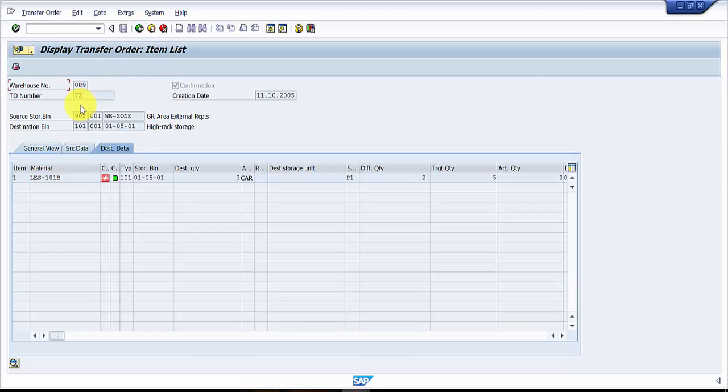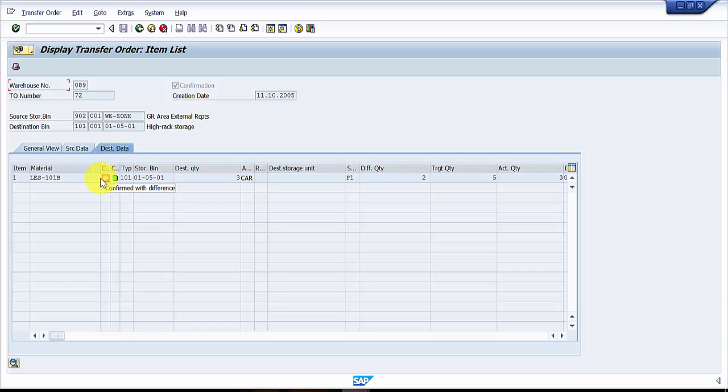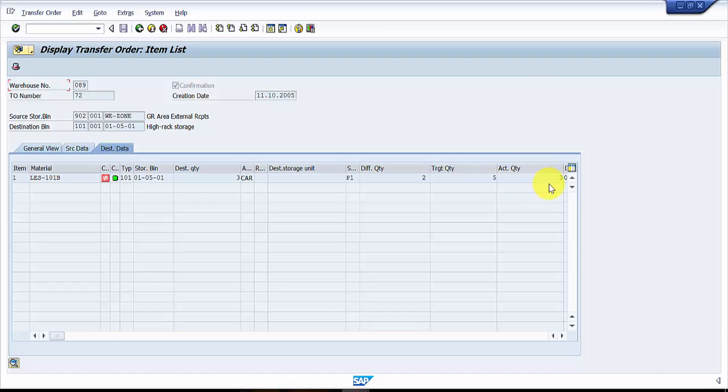So let's go out, let's come back in. Now you can see here it says that this is confirmed with difference, right? So you can see equal to sign with the strike across. You can see that destination quantity is three only. We have a difference quantity of two, target quantity was five, but actual quantity we have taken into consideration is three. So we are receiving only three. So this is how you will be confirming a transfer order with differences.